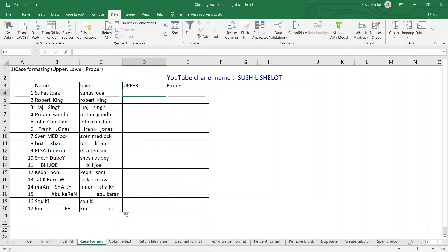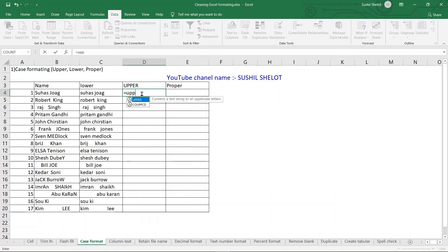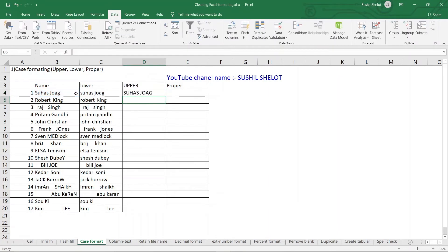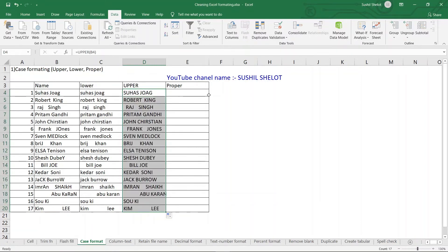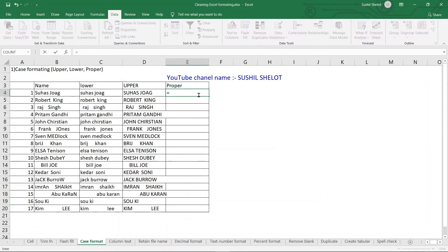For uppercase, go to the next column and type =UPPER( , choose the cell, and close the parenthesis. The text in that cell is converted entirely to uppercase. Paste the formula for all remaining cells and all values now appear in complete uppercase.